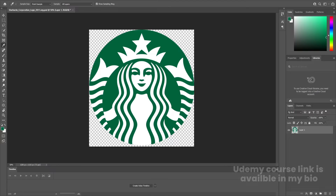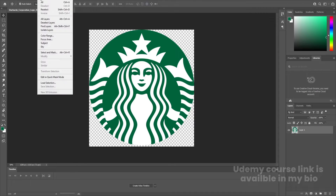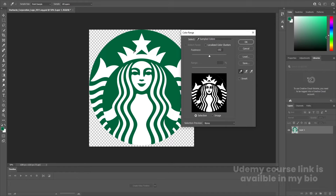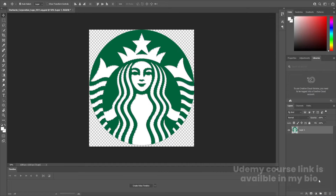Here we are in Adobe Photoshop. I have this Starbucks logo — it's quite complicated to animate, so we're going to divide it into two parts: one with the green color and one with the white color. First, select the logo, go to Select and choose Color Range, pick the white color, set fuzziness to 100, and hit OK. It will automatically select the white color. Create a new layer and press Alt+Backspace to apply the white color, then Ctrl+D to deselect.